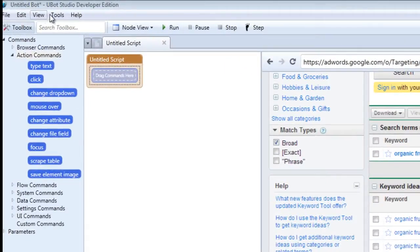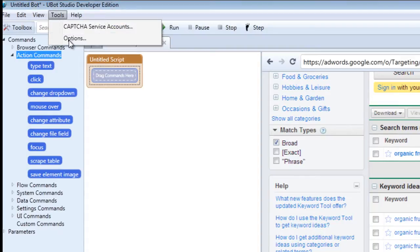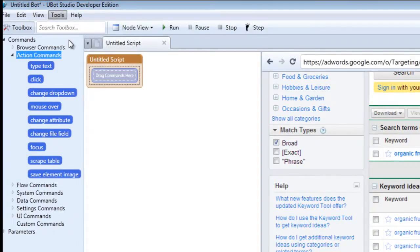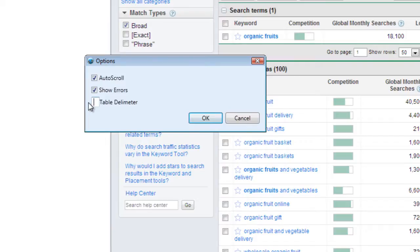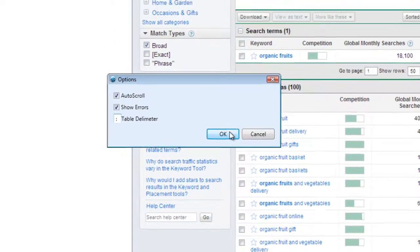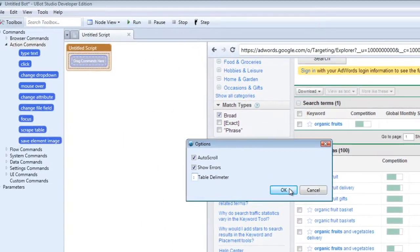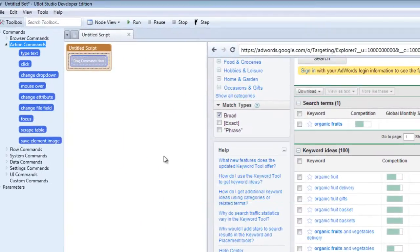So the first thing we're going to do is go under Tools right here and go under Options. It's best to determine what kind of delimiter you would like to see in your table. In this case let's say that this is going to be our delimiter as opposed to a comma. It can be anything so keep that in mind. So let's set that first.